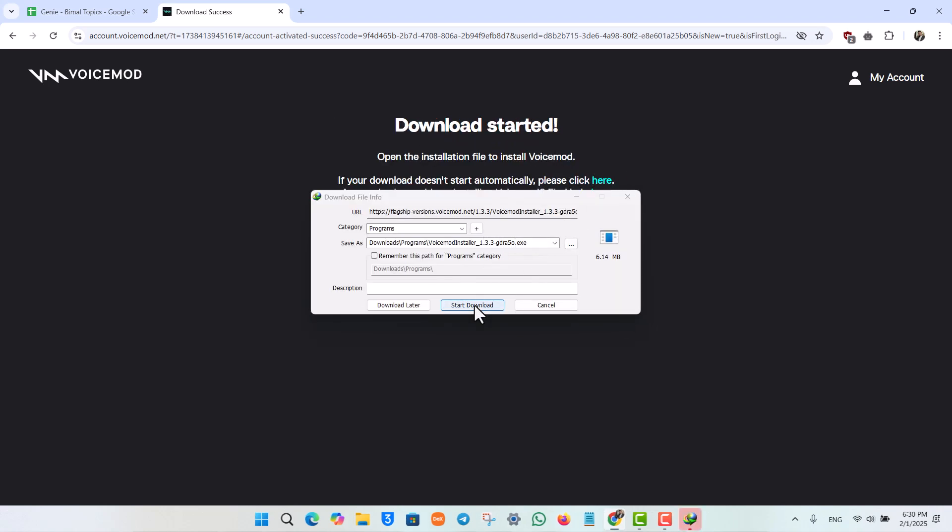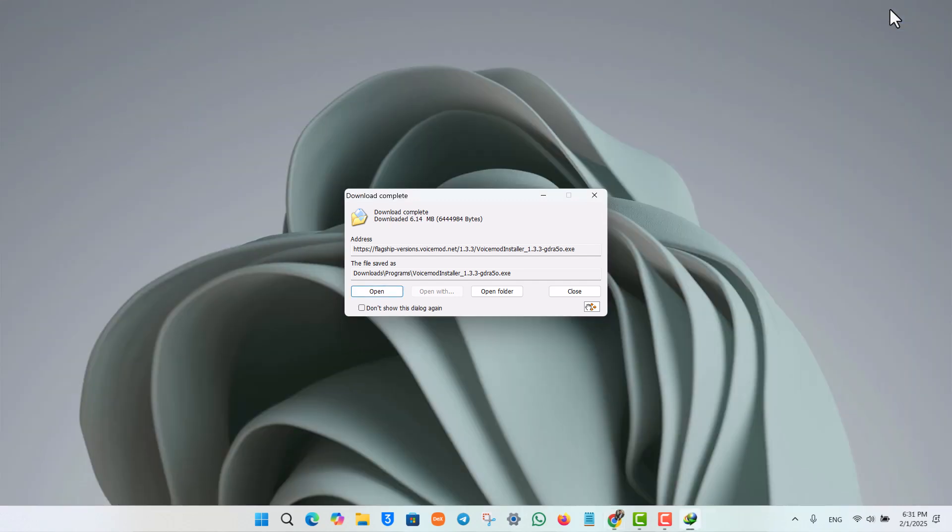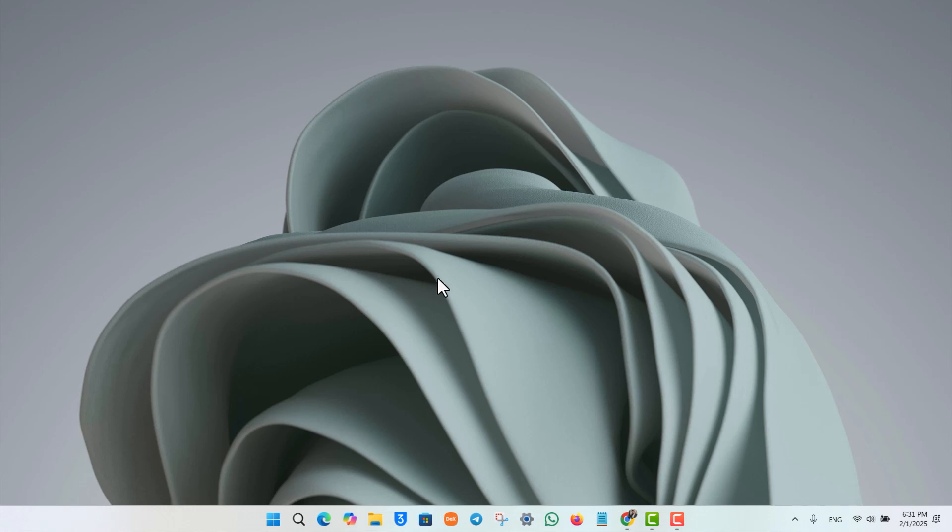Once you've downloaded it, next we have to install the file. Just double-click the exe file and open it, or run it as an administrator. After you've done that, hit the installation page, allow the permissions, and choose the installation language.